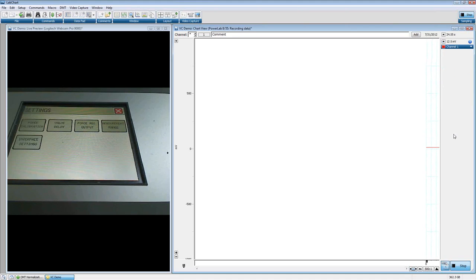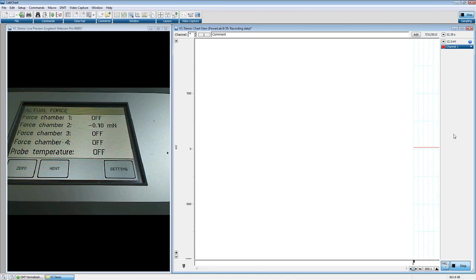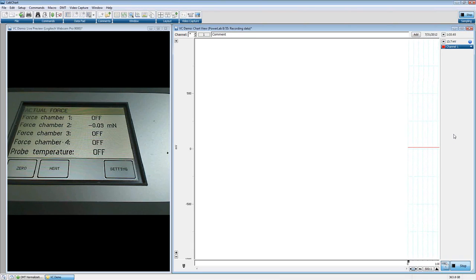I'm going to reach over to the DMT system and show you a few things about it. I only have one chamber connected, so you're going to see Chamber 2. There are a couple of things we need to set up before we even think about calibrating. Some people miss these, and if they aren't set correctly, your data ends up looking digitized — it comes out with larger steps in resolution than you'd really like. That's simply because we haven't set these things properly.